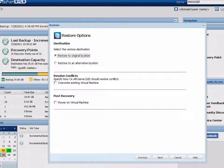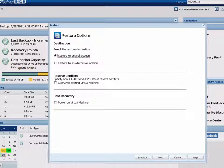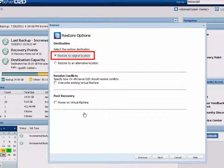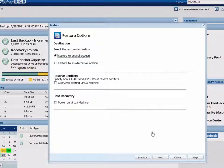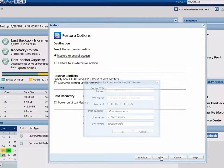Depending on which destination option you select, different credentials for accessing the virtual machine may be required. If you choose to restore the VM to the original location, click Next and a configuration dialog opens.